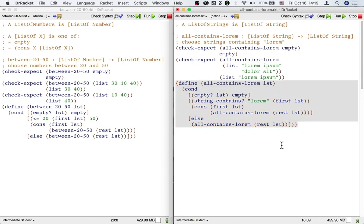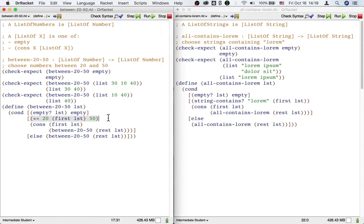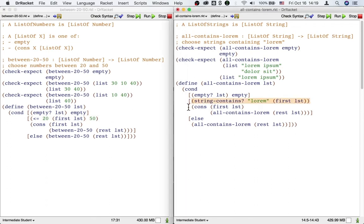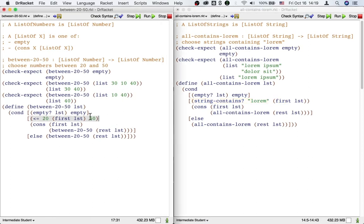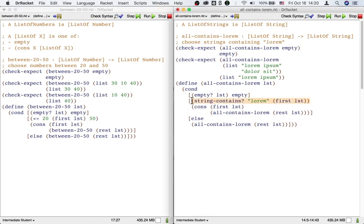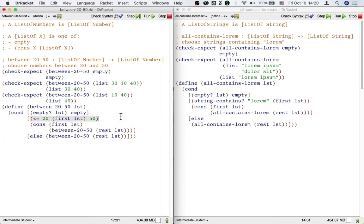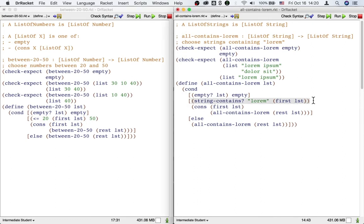Okay, that's a little more similar. What else is different? Well, there's one last difference. On the left we have a call to less-than-or-equal, which takes three inputs: 20, the first of the list, and 50. On the right we have a call to string-contains, which takes two inputs: Lauren and the first of the list. So it makes sense that the first of the list will be subject to some test and that the test is going to be different between the two sides. But what's worrisome is that on the left-hand side the test takes three inputs, and on the right-hand side the test takes two inputs.